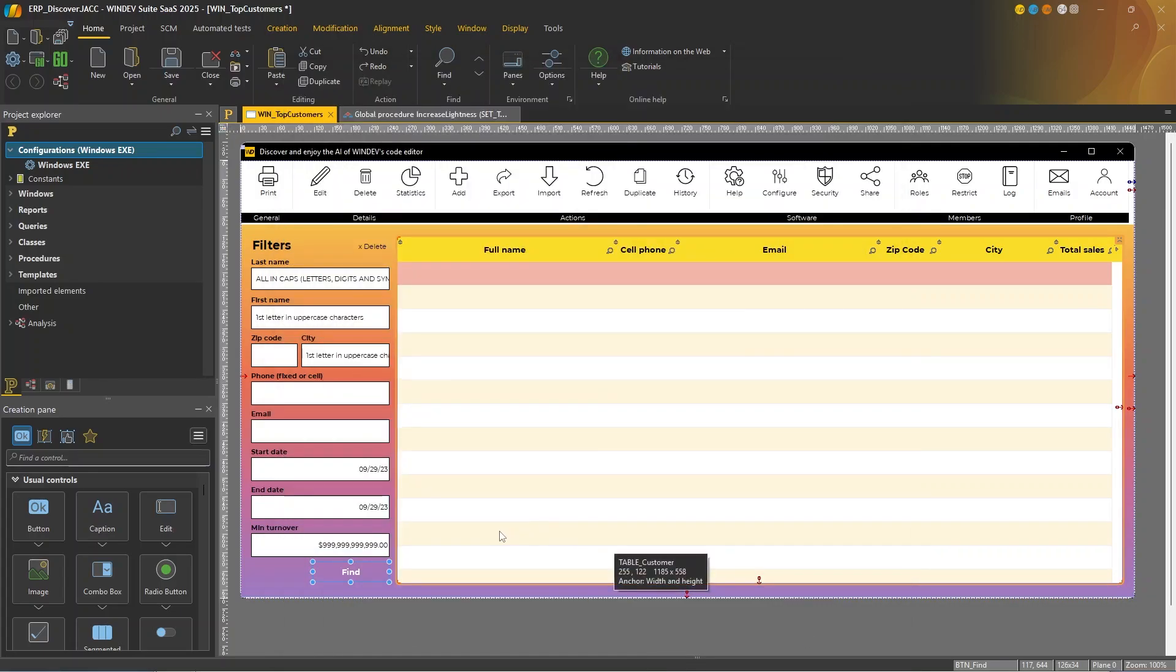So here I'm in an ERP project. I've created a window to display sales statistics, and I've already written the query that I'm going to use. So let's go to the code editor.